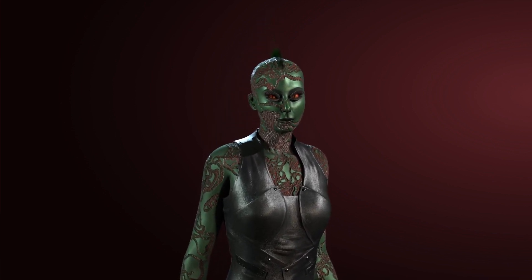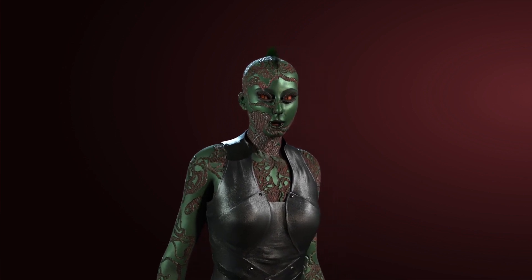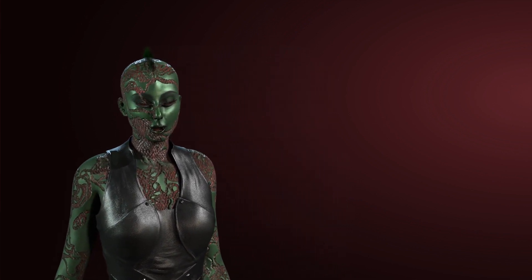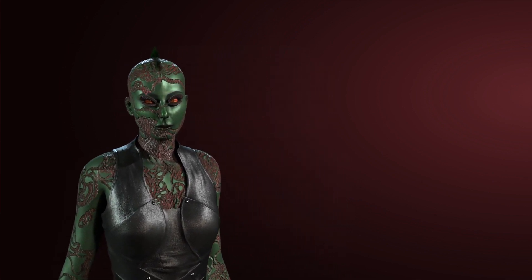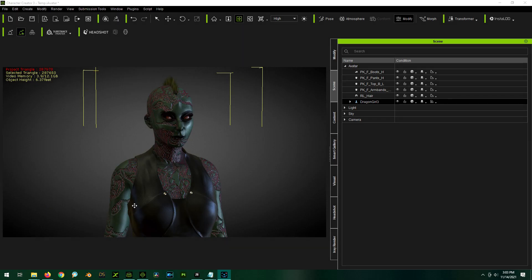Hello, human scum. Feel honored, for you are about to watch the all-knowing ZeroCalvin. Greetings, everybody. Today on ZeroCalvin, we're going to be taking a look at the Replica Studio's integration into iClone.